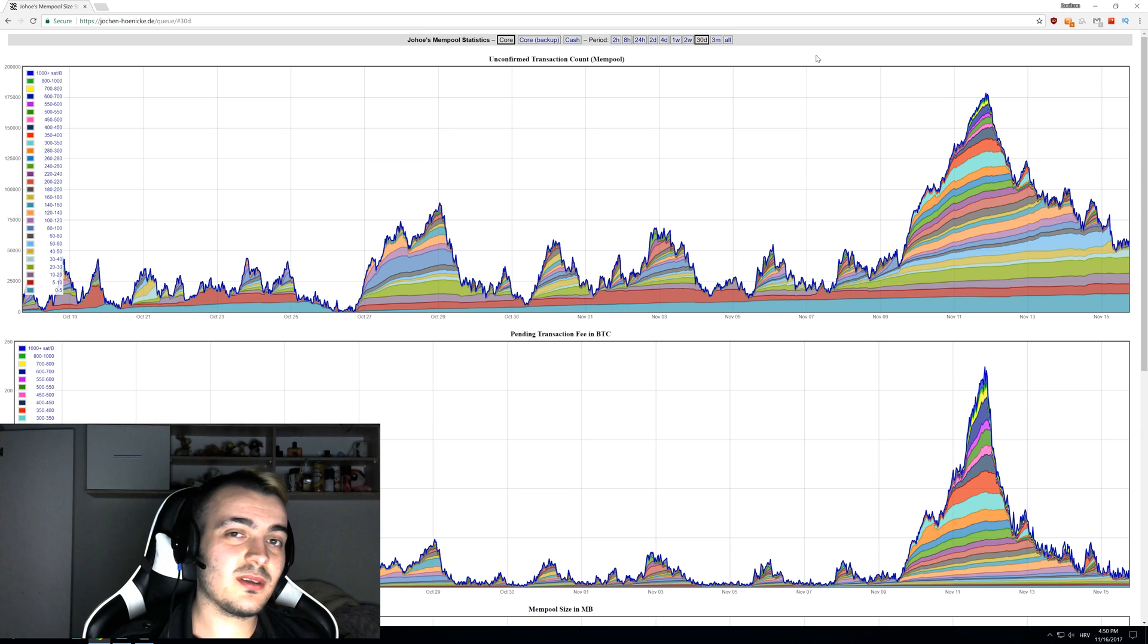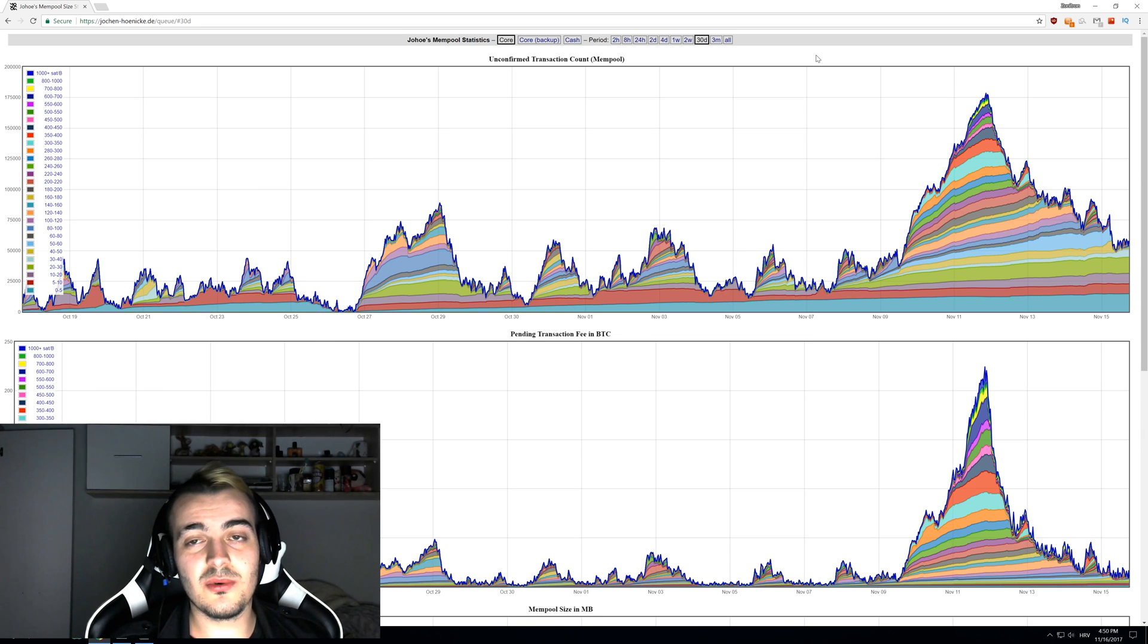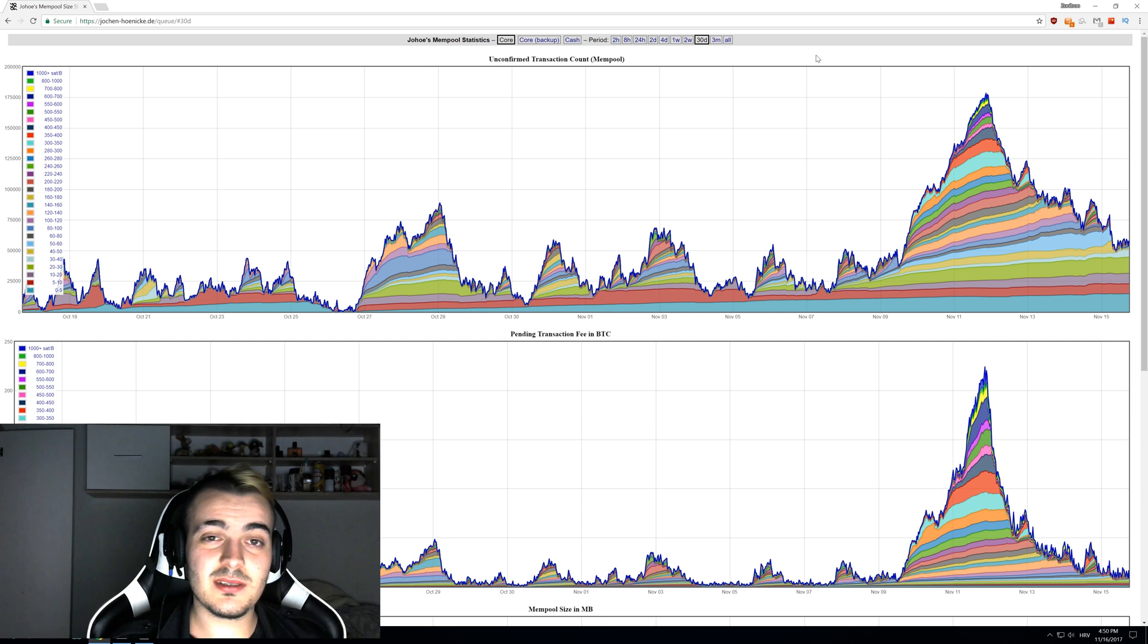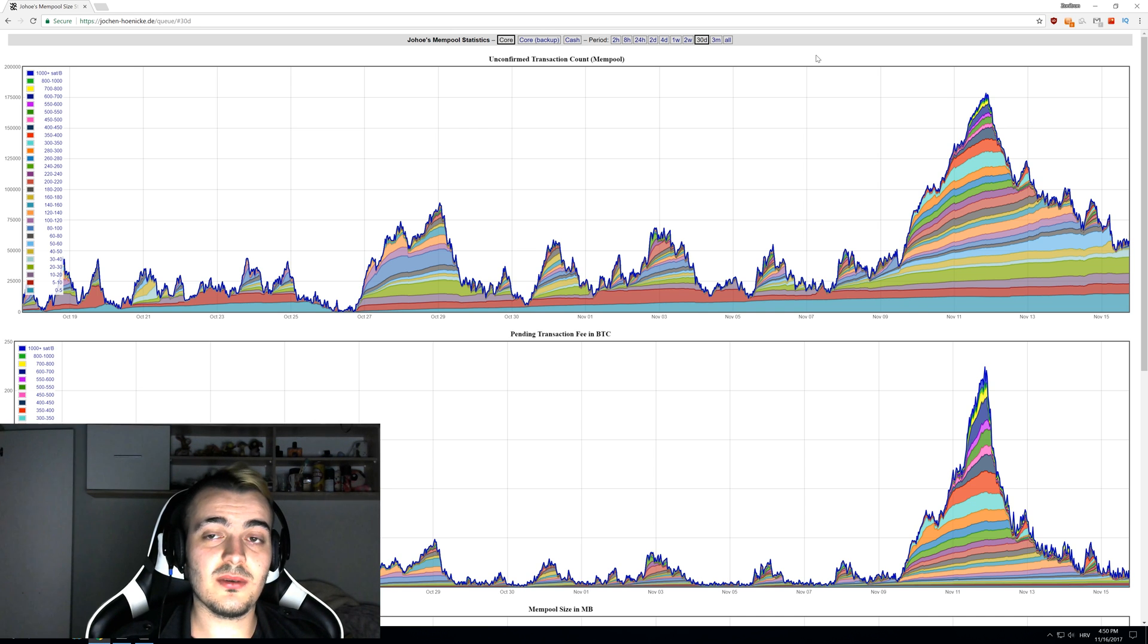Welcome back guys, and today we're going to talk about Bitcoin Mempool, short for Bitcoin Memory Pool, what is it and how does it work. Bitcoin Memory Pool is a list of all transactions that are currently stocked and unprocessed on the Bitcoin network.